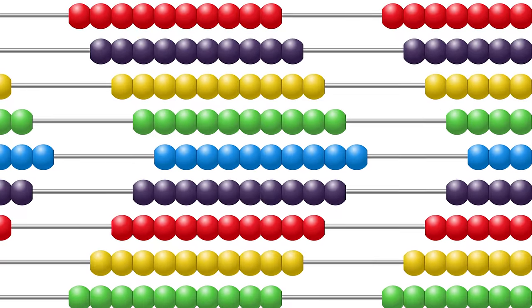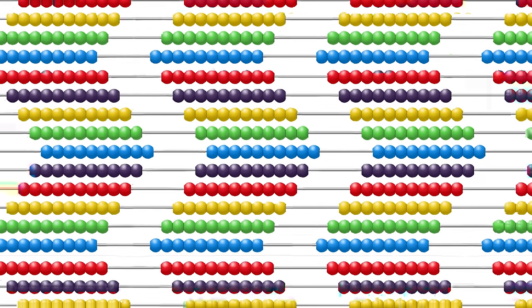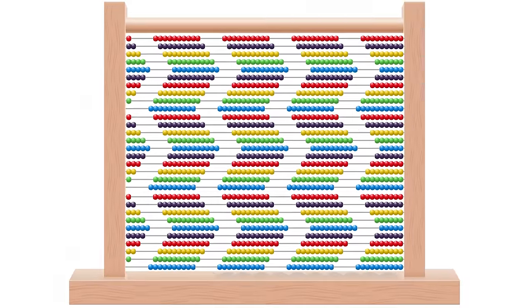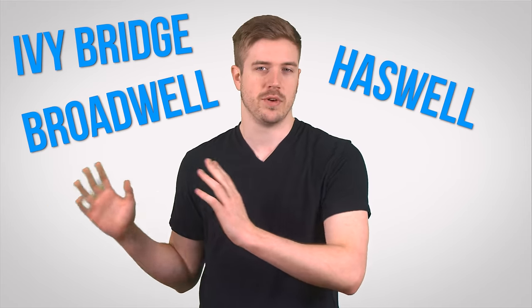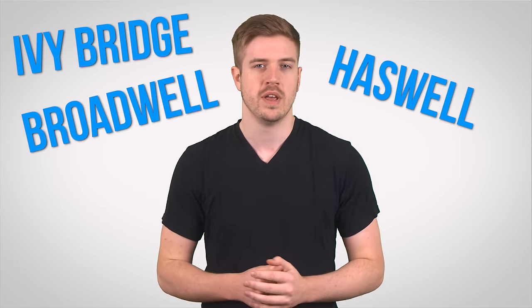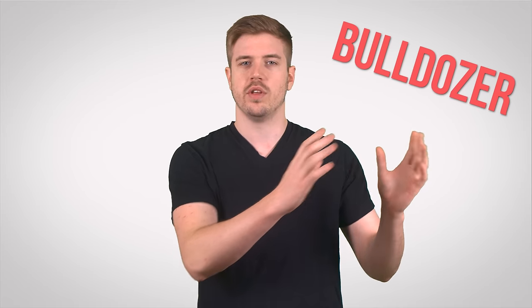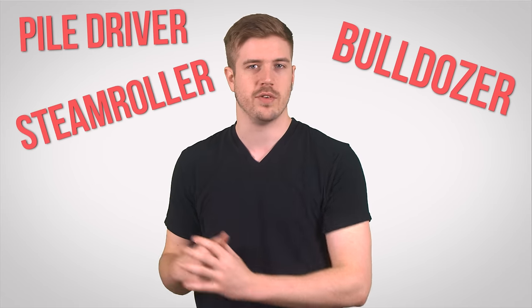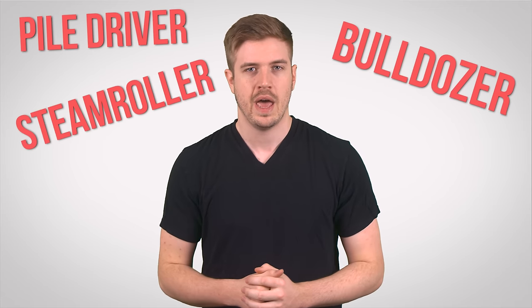Although the principles behind processor design are immensely complicated, you can think of the transistors inside of a CPU as beads on a really big abacus. These beads are arranged according to the processor's micro-architecture, denoted by code names such as Haswell, Broadwell, and Ivy Bridge for Intel CPUs, or Bulldozer, Steamroller, and Piledriver for AMD chips.